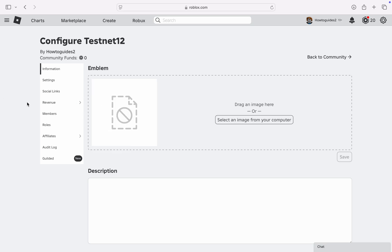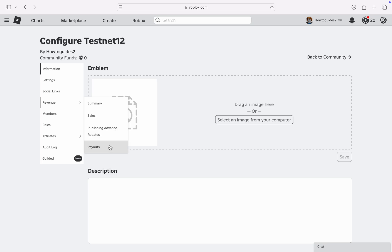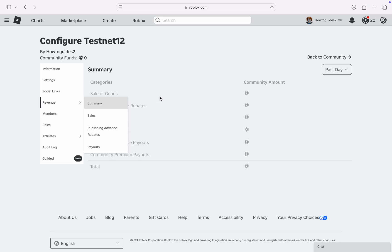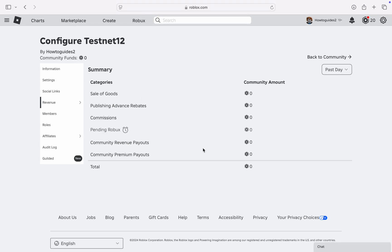Take your mouse or your cursor to Revenue and you're going to see these options: Summary, Sales, Publishing Advance, Rebates, or Payouts. So let's just click on the Revenue and you can see everything right here. You can also...